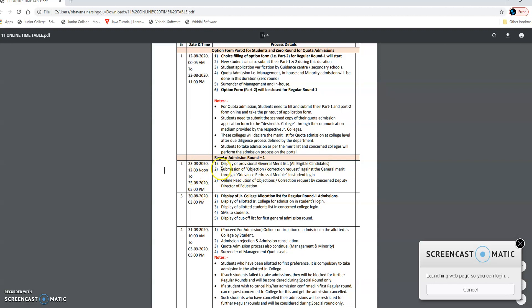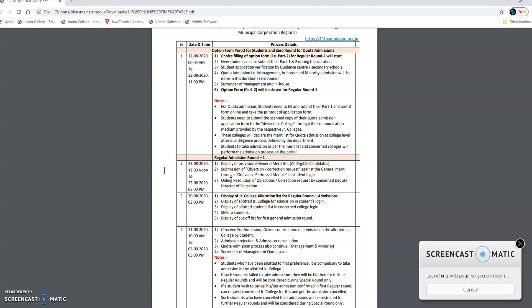From 23rd to 25th, there is submission of objection or correction request against the general merit through the grievance redressal module in student login. Once you log in, this is applicable and you can process it. Online resolution of objection or correction request — if something is wrong or you have to do something in Part 1 registration, then you can apply it; it will get verified and corrected.